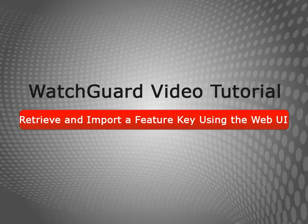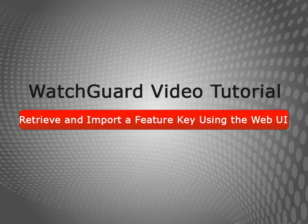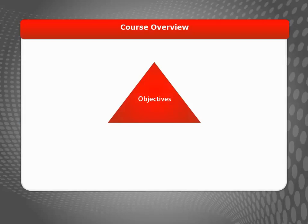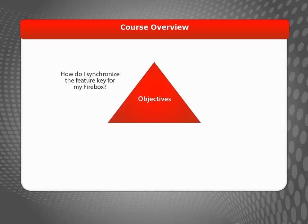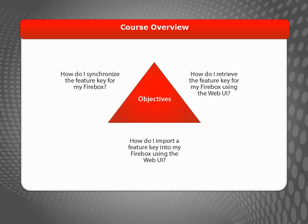Welcome to the Retrieve and Import a Feature Key Using the Web UI video tutorial. During this brief video, I'll show you how to synchronize the Feature Key from your Firebox, as well as how to retrieve and import a Firebox Feature Key using the Web UI.